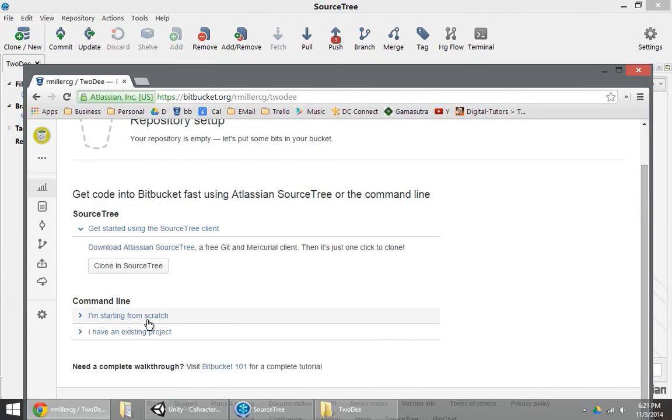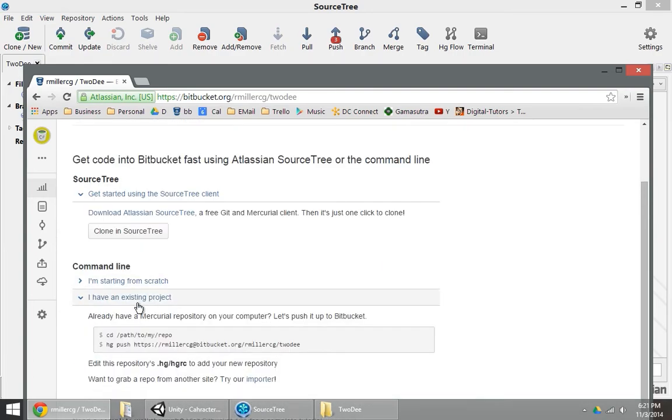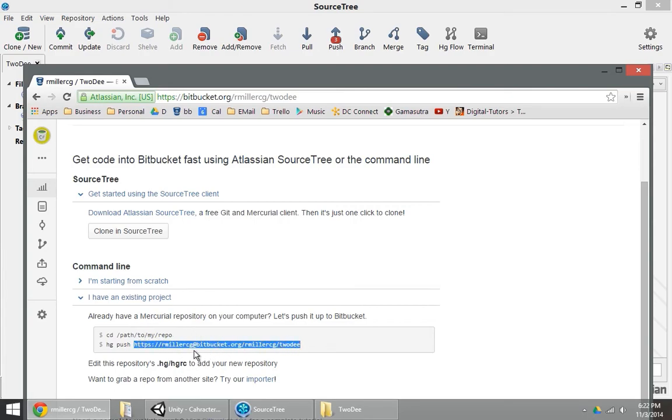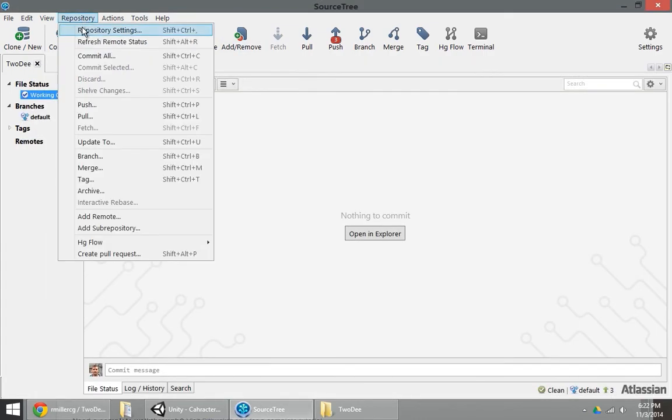And now I can set this up as a remote repository for my local repository to push to. So I usually click on this. I have an existing project after creating a new repository. Copy and paste this URL that they give me. Not the HG push part, just the URL.